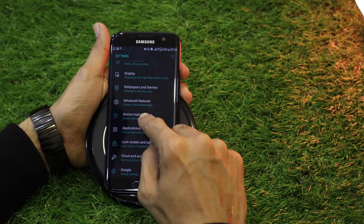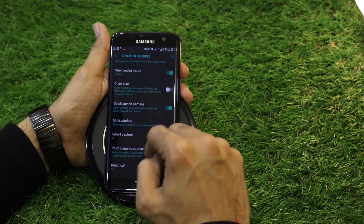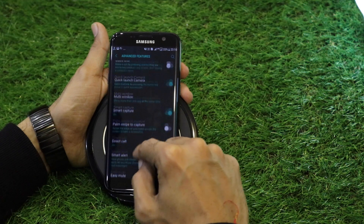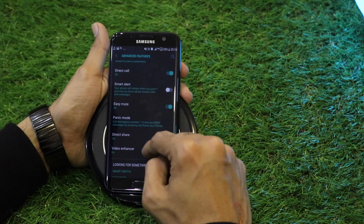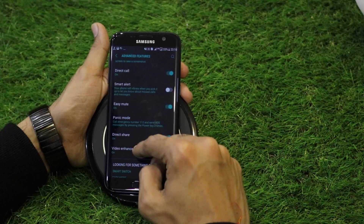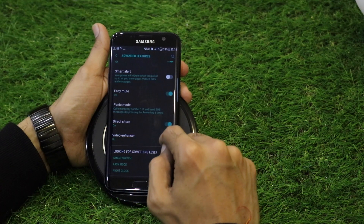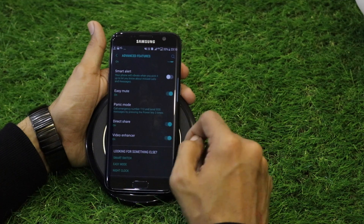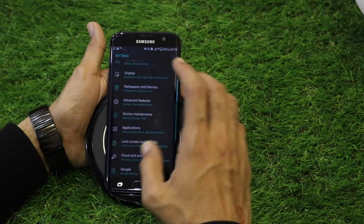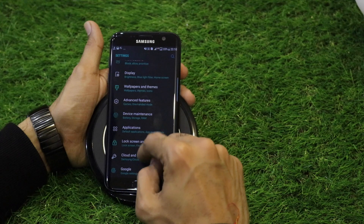Smart Capture is a feature I would definitely recommend keeping enabled. Palm Swipe to Capture, Direct Call, and Smart Alert are other normal features present from the Galaxy Note 7 or Galaxy S7. The Video Enhancer is also recommended — it gives videos high contrast and increased color saturation, making colors look very vibrant on screen.